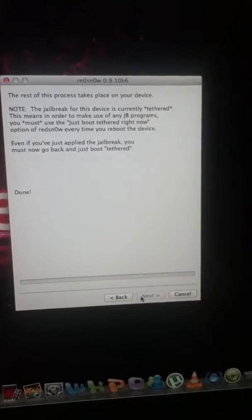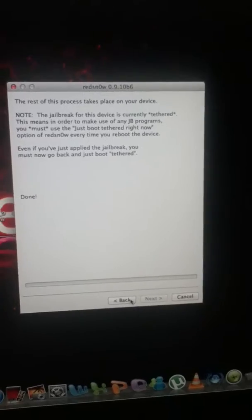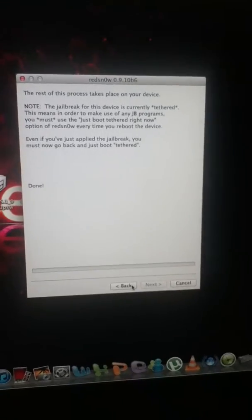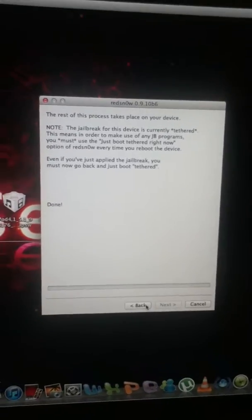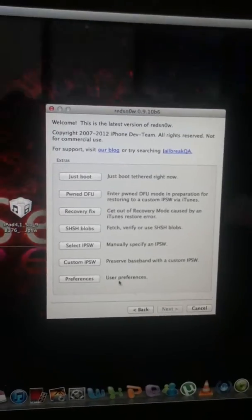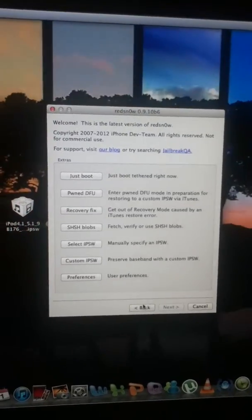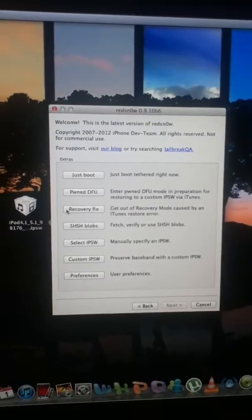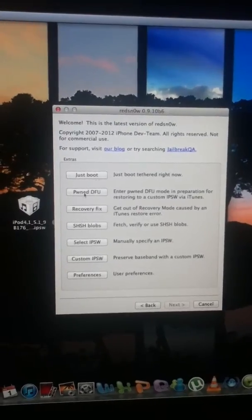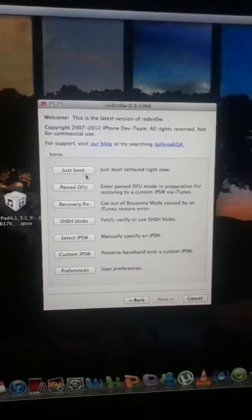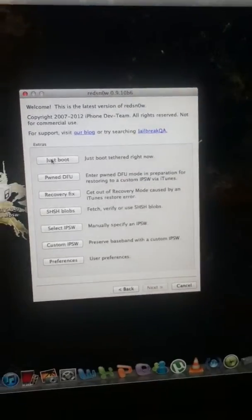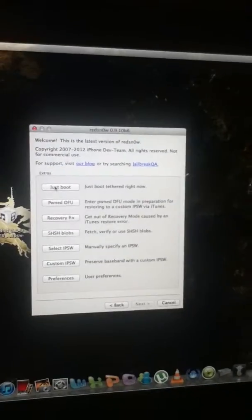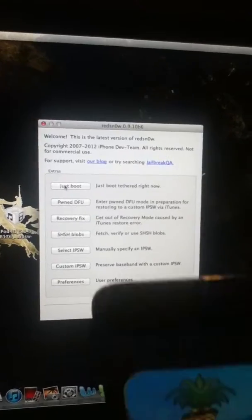It's saying done but as you know, this is a tethered jailbreak. You have to boot your iPod. If you click back from that screen, it'll come up here. So just wait for the iPod to boot.